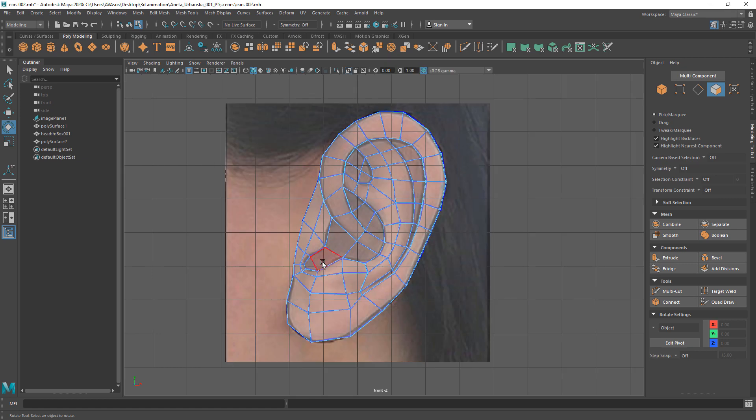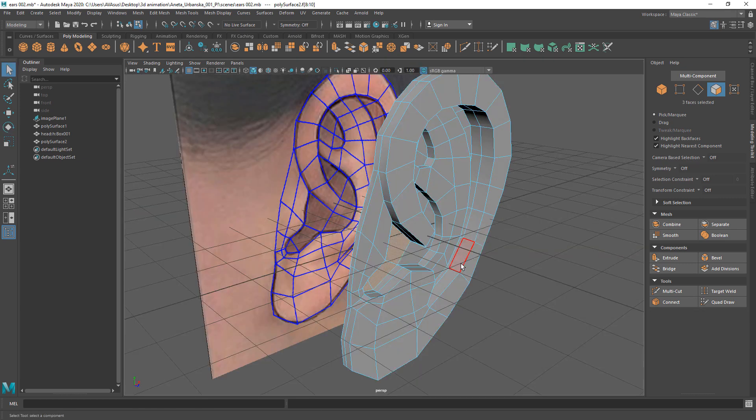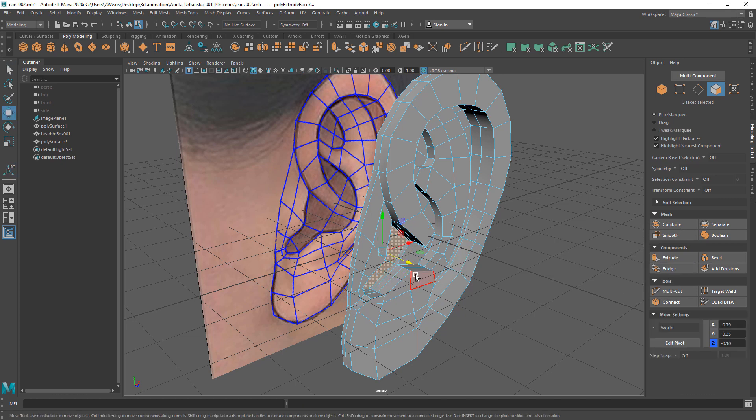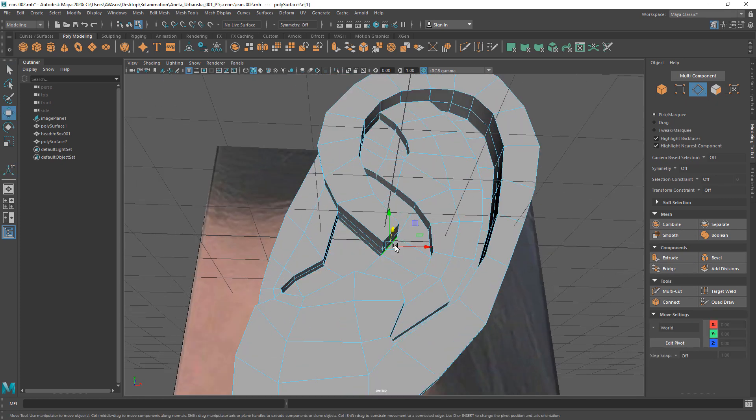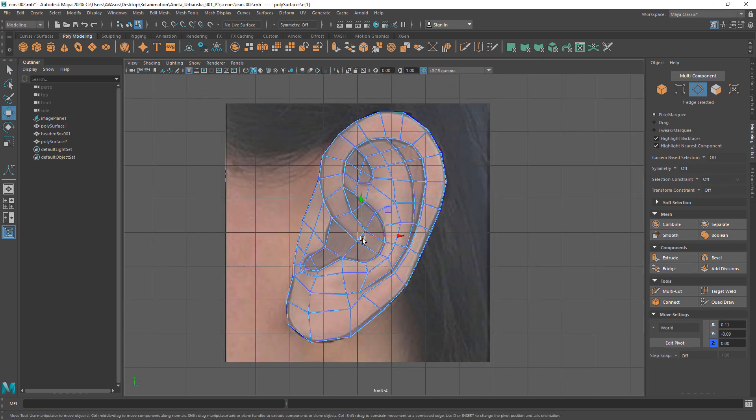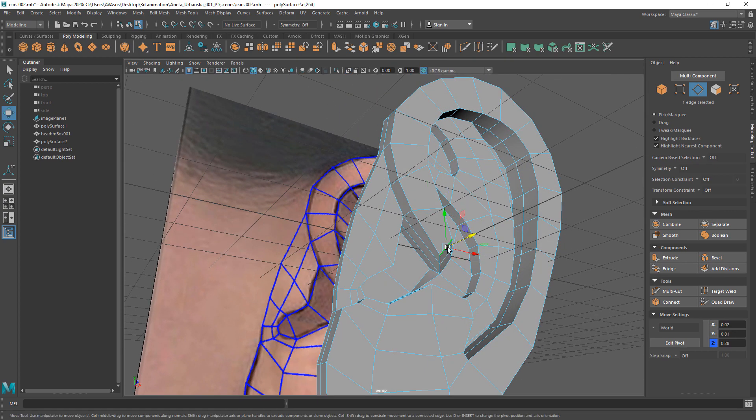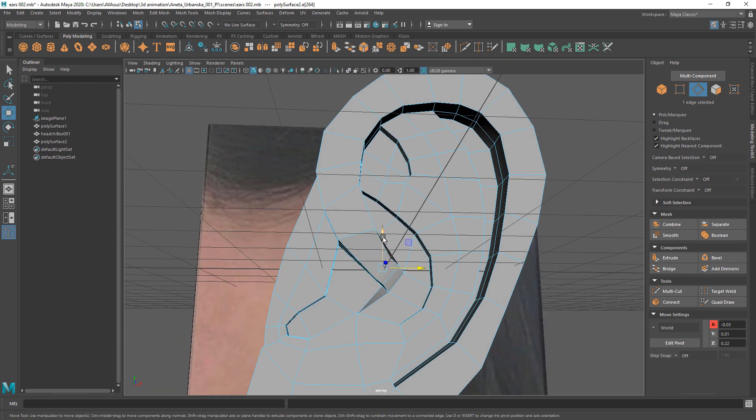After that, select the ear canal area and extrude it. Take your time and reshape the ear mesh to match the reference as close as possible.